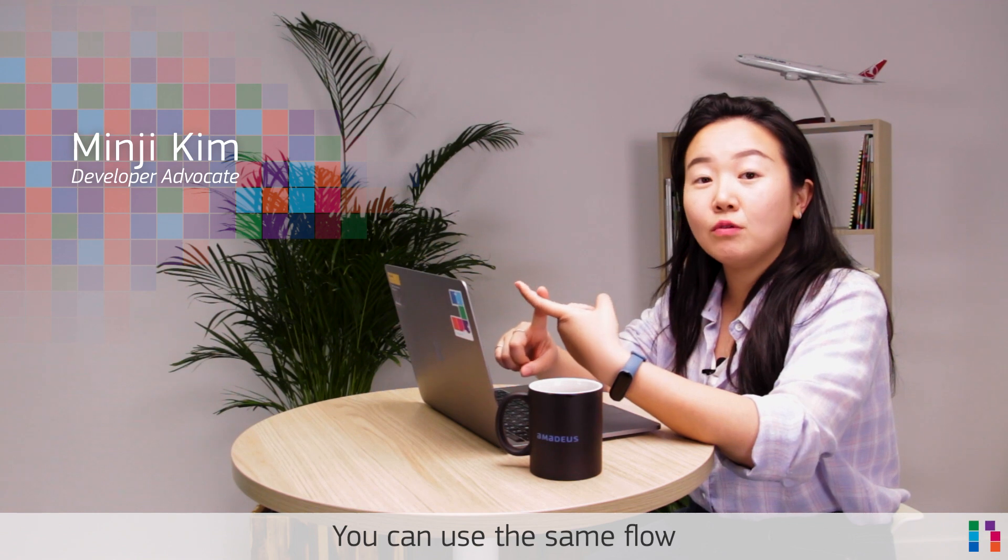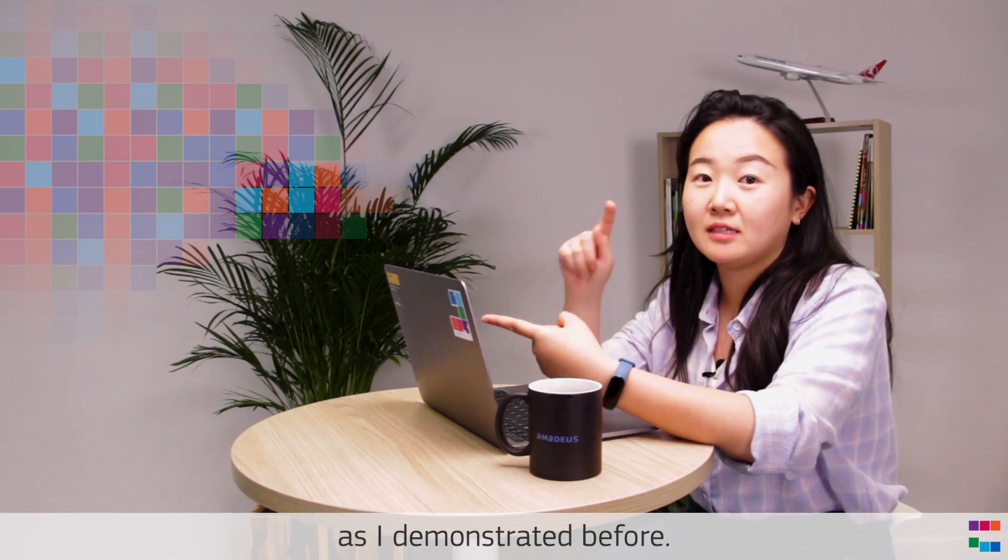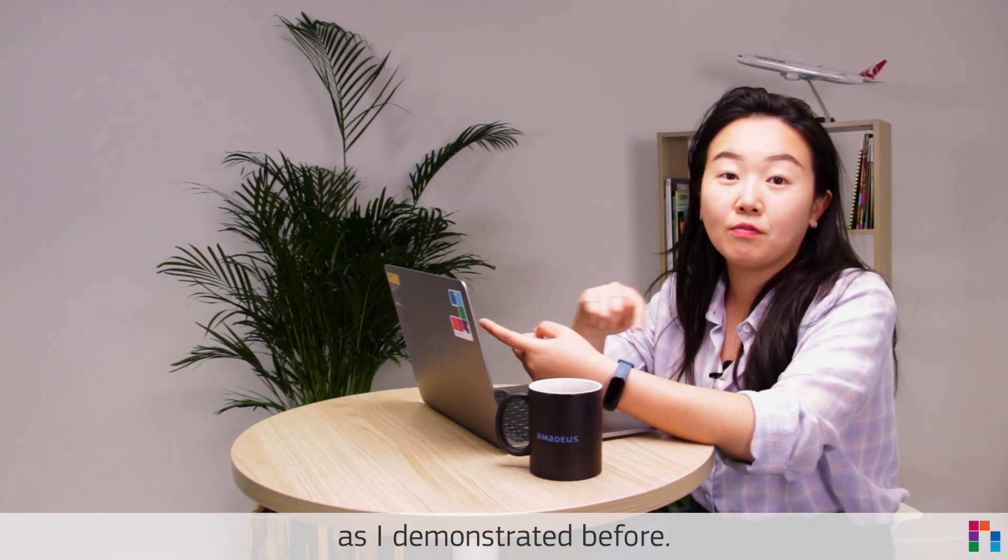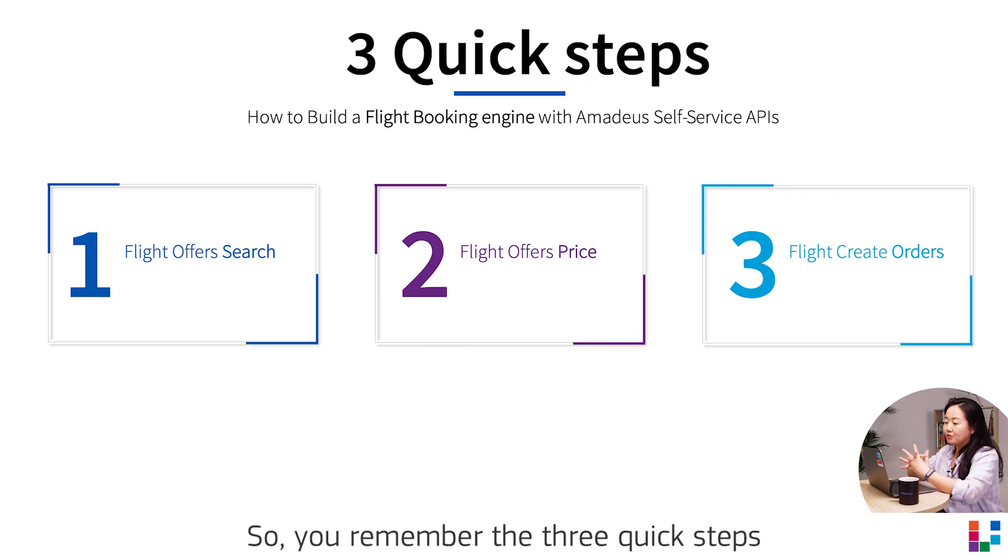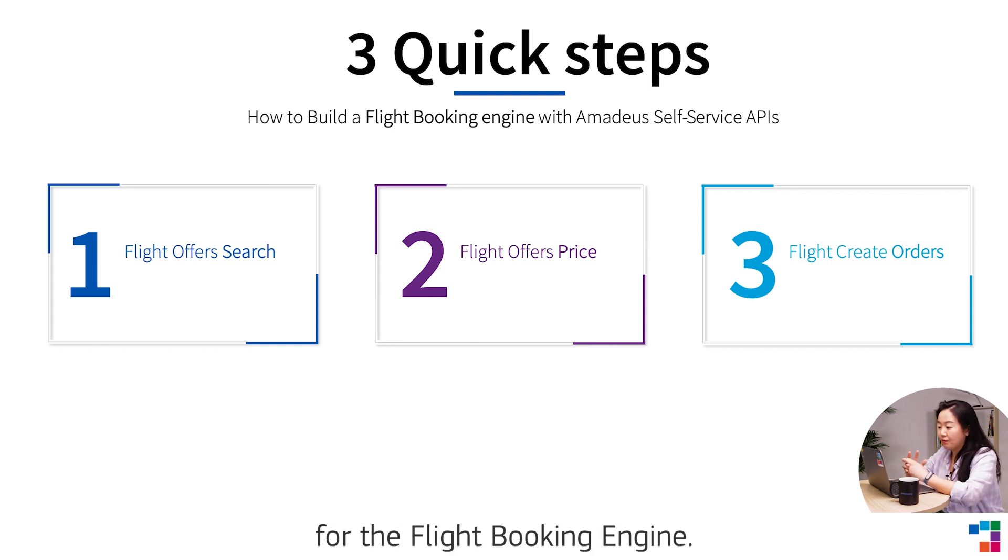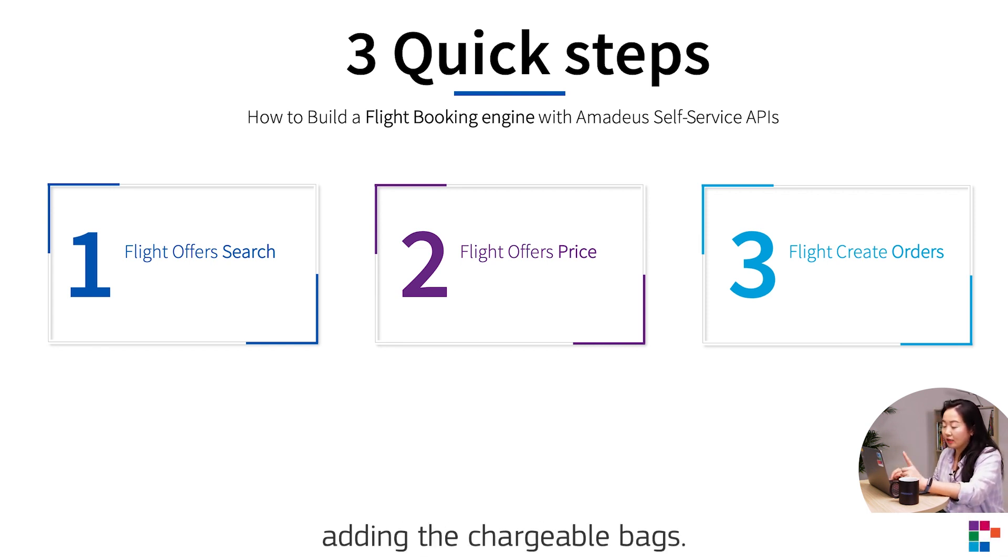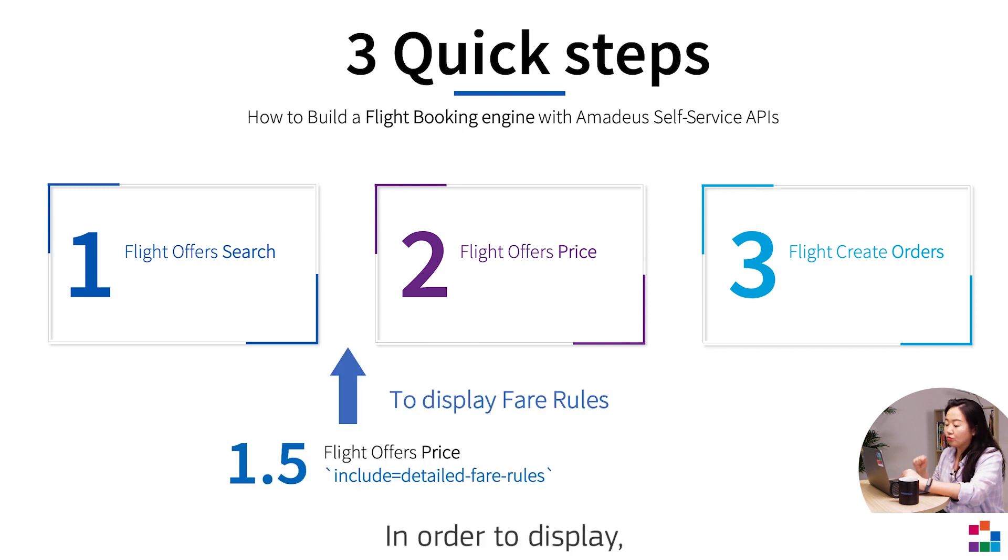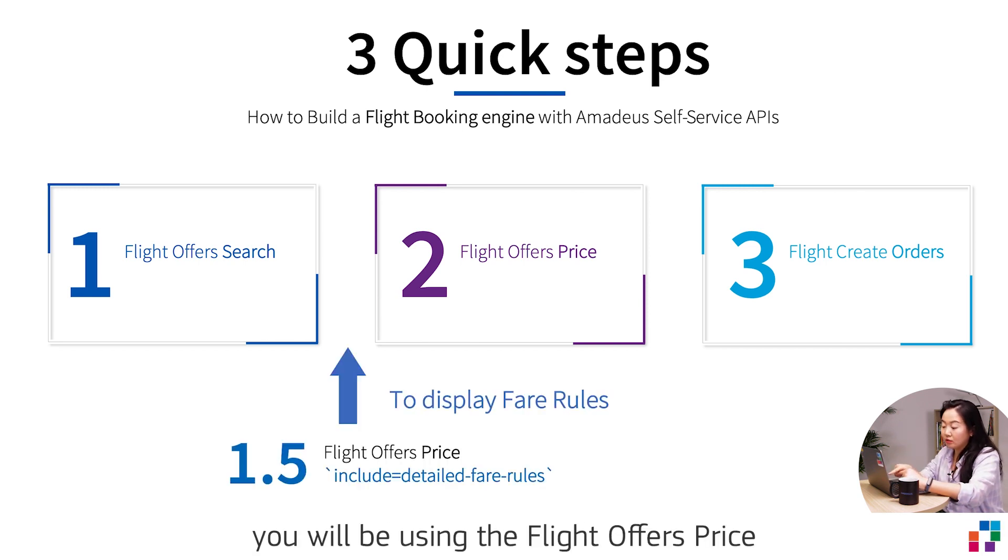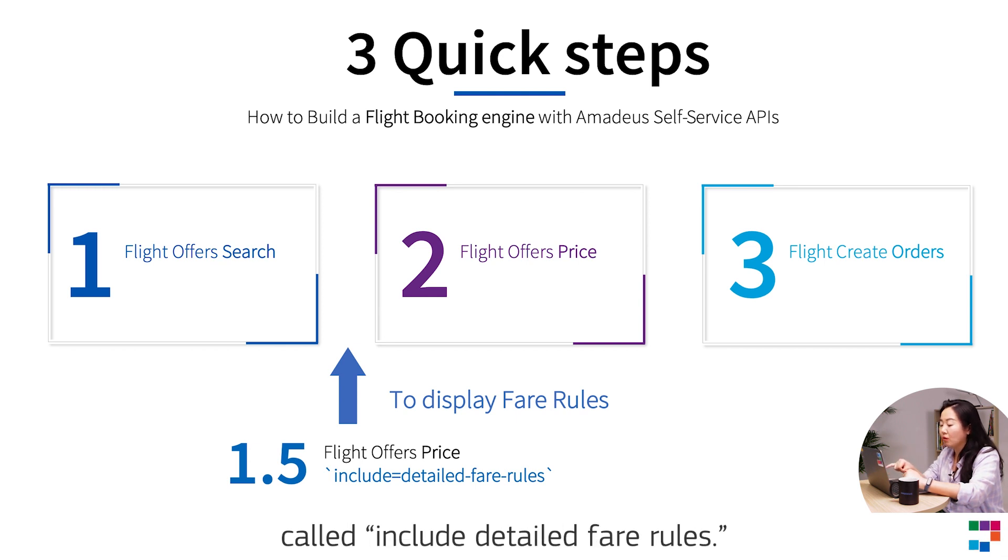You can use the same flow to add the chargeable bags as I demonstrated before. You remember the three quick steps and mandatory step for the flight booking engine. It's the same as adding the chargeable bags. In order to display, you will be using the flight offer price with the additional parameter called include detail for rules.